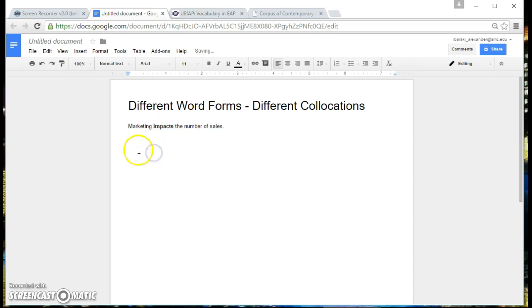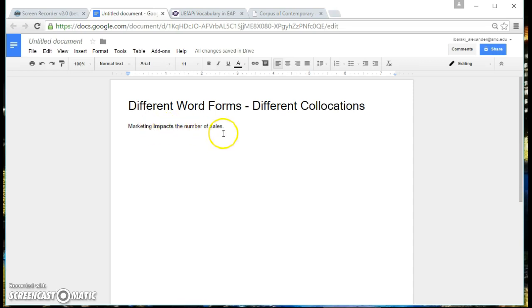So if we look at the word impacts, what follows this verb impact is a noun. However, if I give you another sentence using impact in a different word form, the collocation changes.